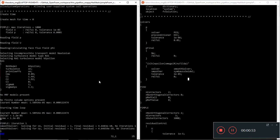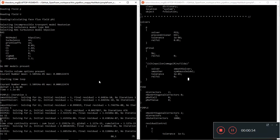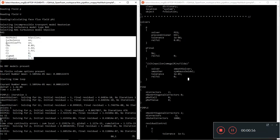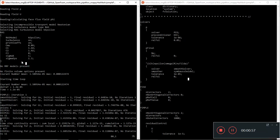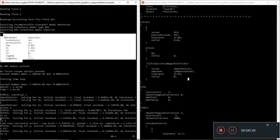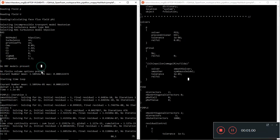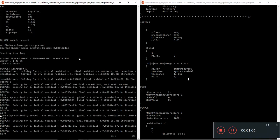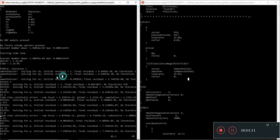It's a k epsilon model with all these constants. These are in turbulence of course.